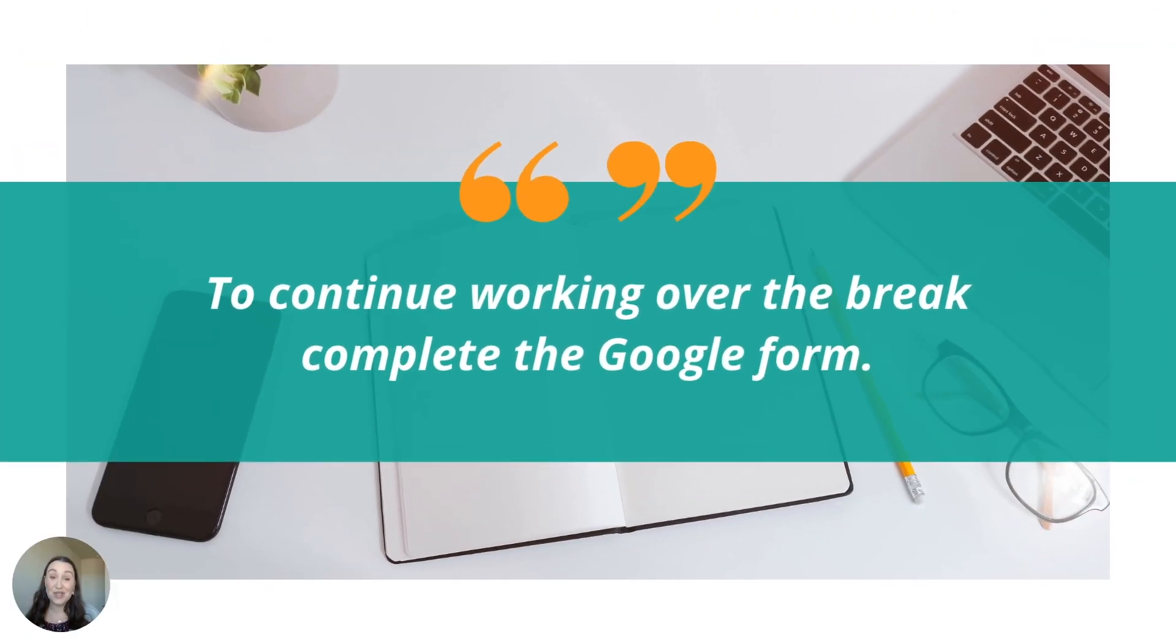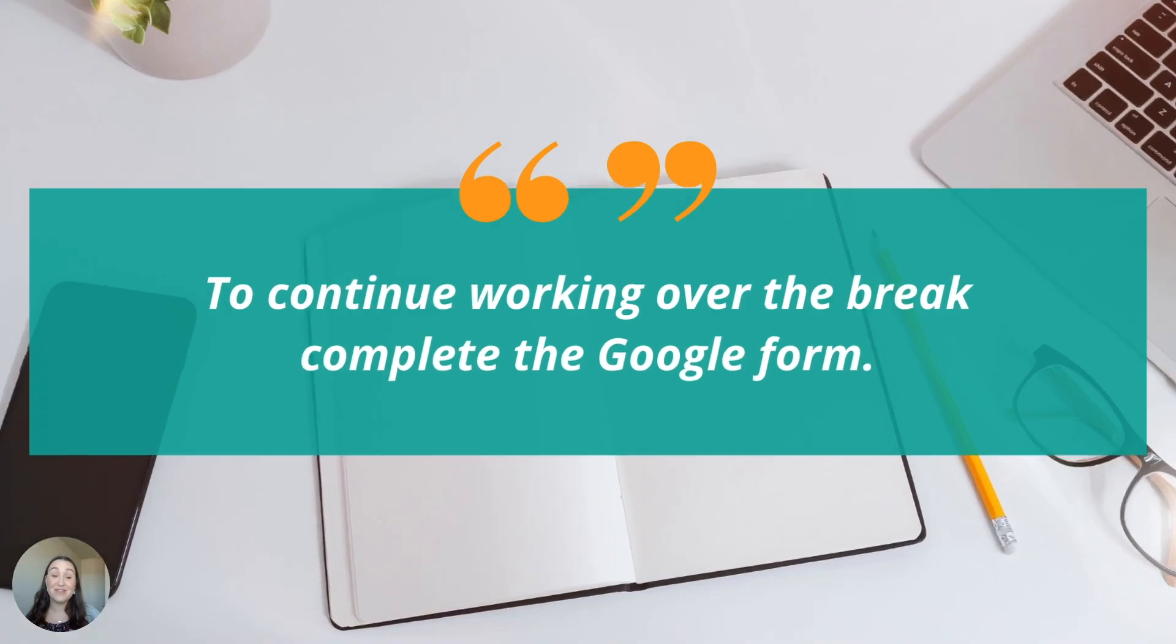To continue working over the break, complete the Google Form. Students, you must be logged into your ISVA email in order to access the Google Form.